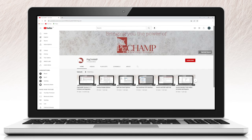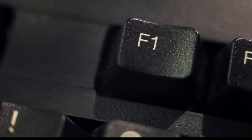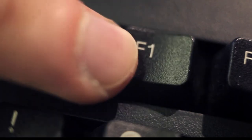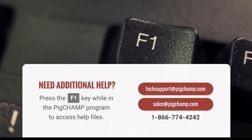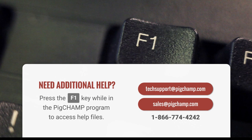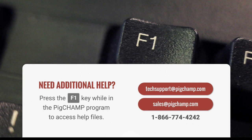As changes continue within the industry, PigChamp strives to help with advancements that move you forward. If you need additional help, press the F1 key while in the PigChamp program to access help files, or you can contact us at techsupport@pigchamp.com, sales@pigchamp.com, or 1-866-774-4242. We appreciate you viewing this introductory video. Thank you for choosing PigChamp.